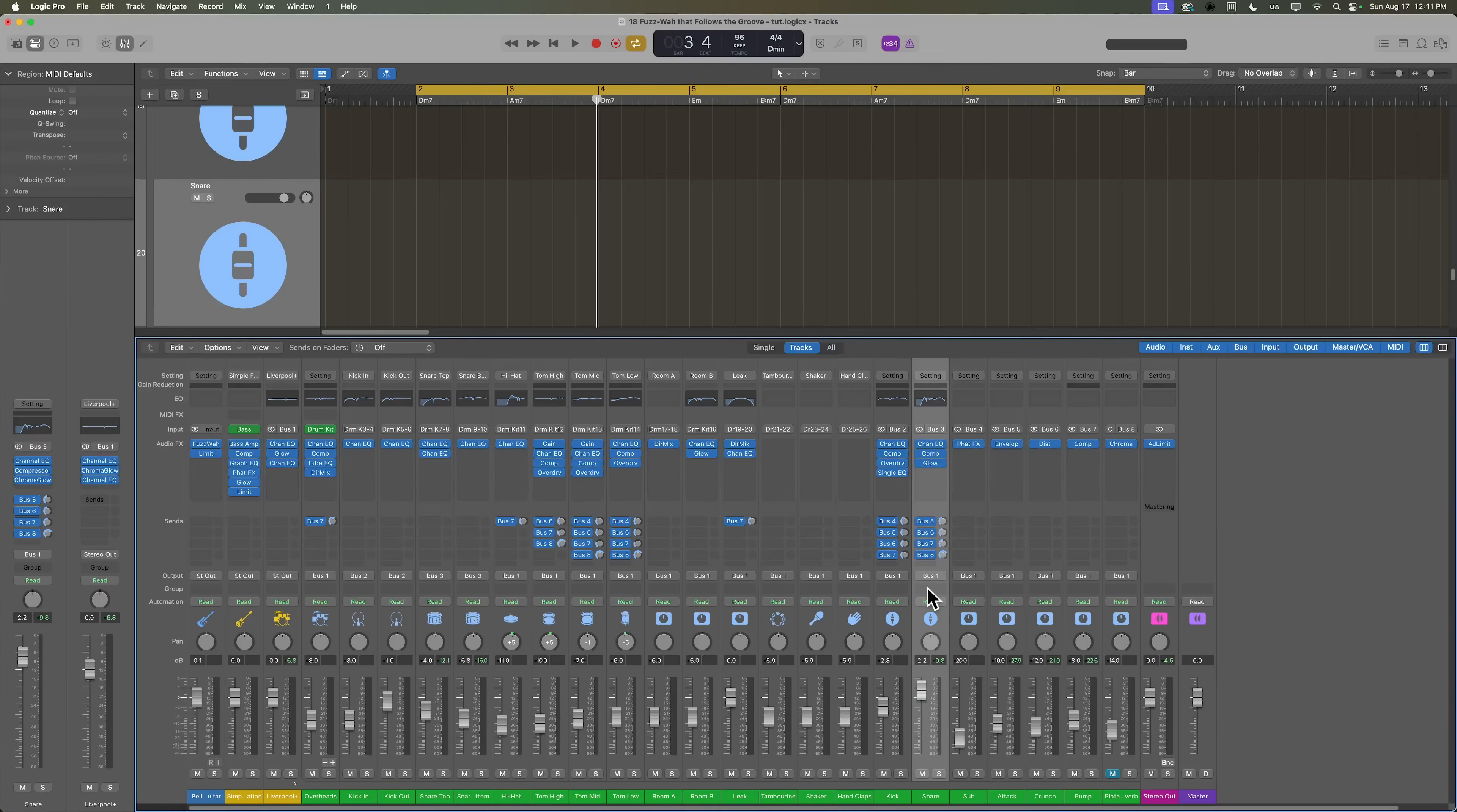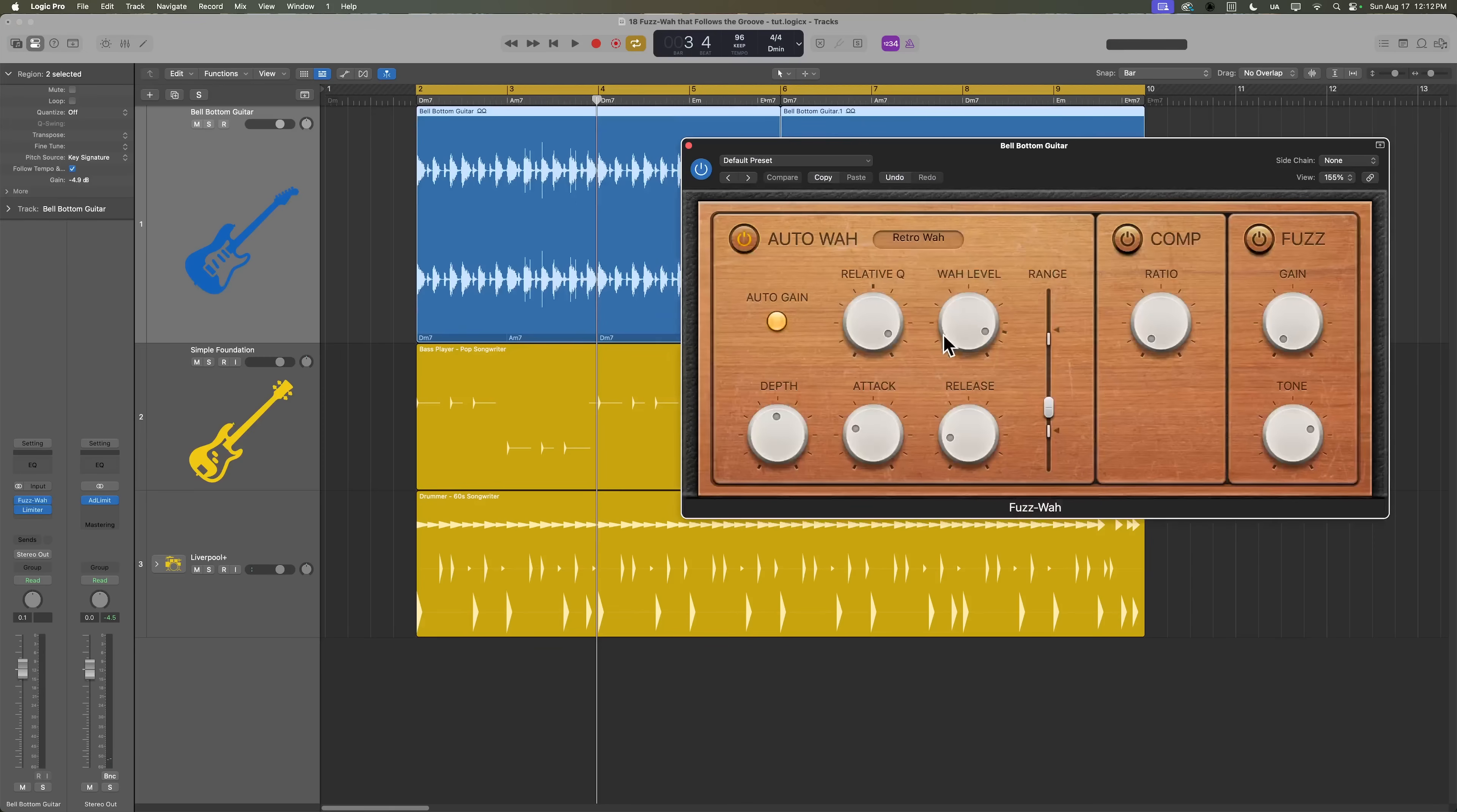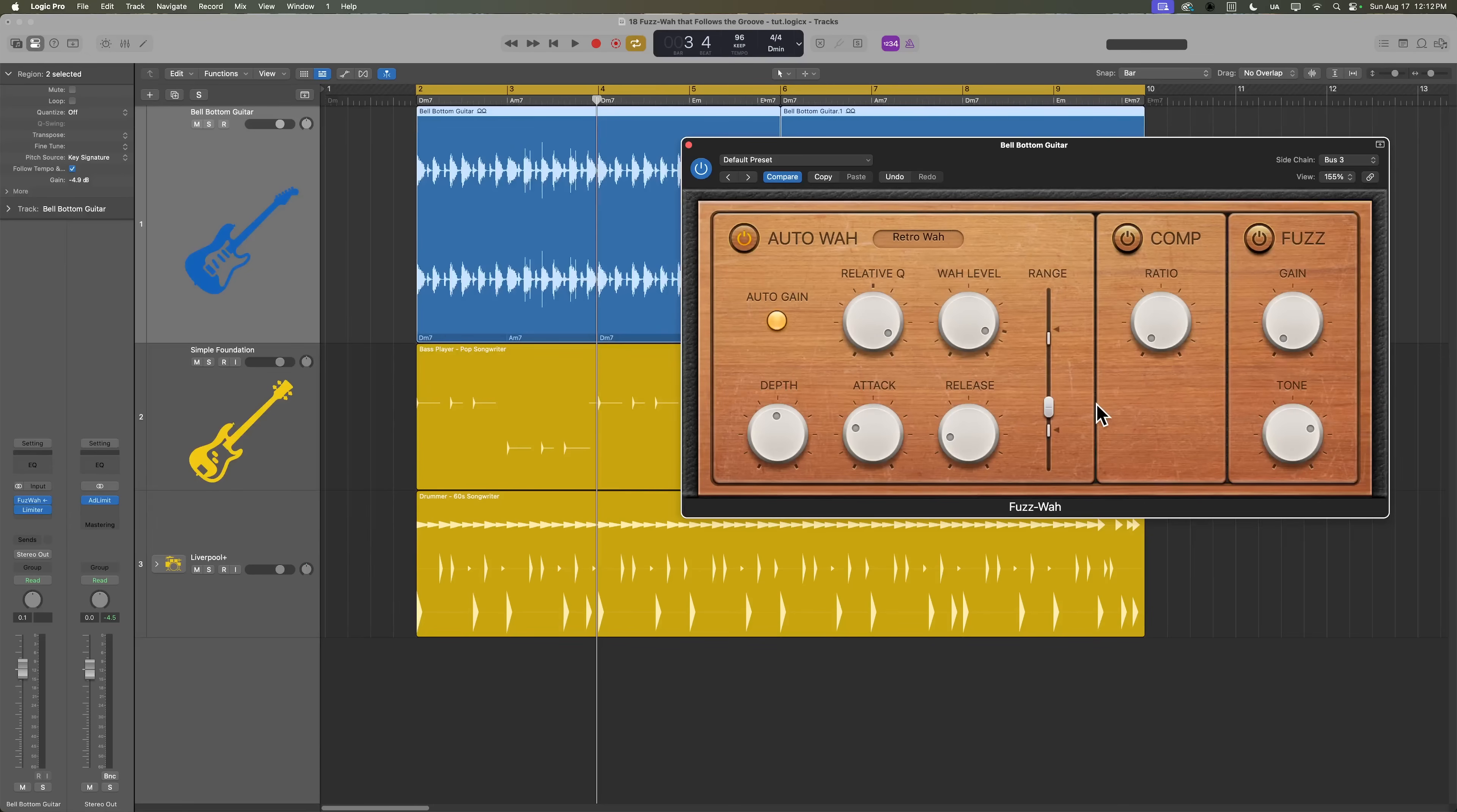We're going to use that snare to establish the groove of the auto wah. So the input on this is bus three. So what we're going to do is come back up here, open up the auto wah plugin, and in the side chain input, I'm going to go to bus, and I'll select bus three. So now instead of the guitar's waveform determining when the wah opens up, it's going to be the snare drum that determines when the wah opens up.